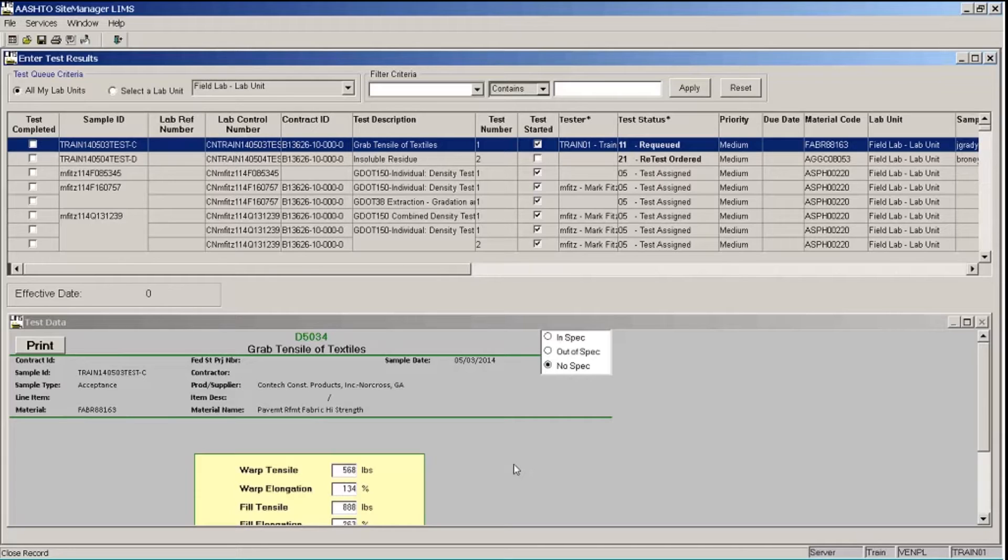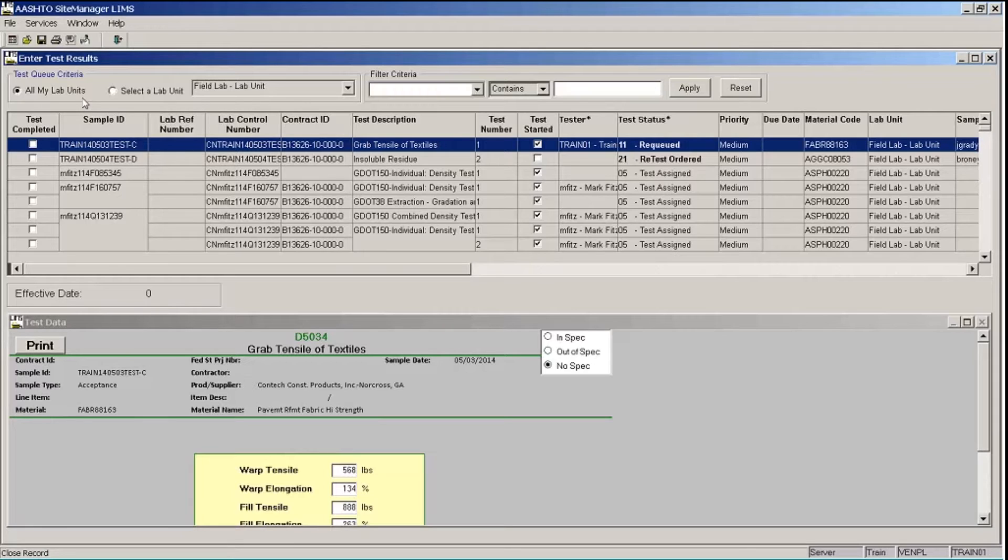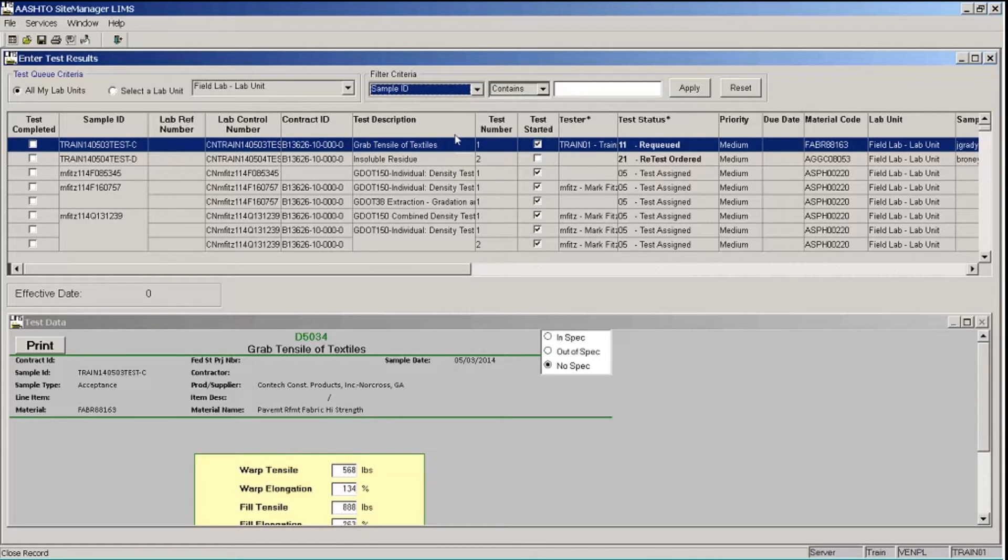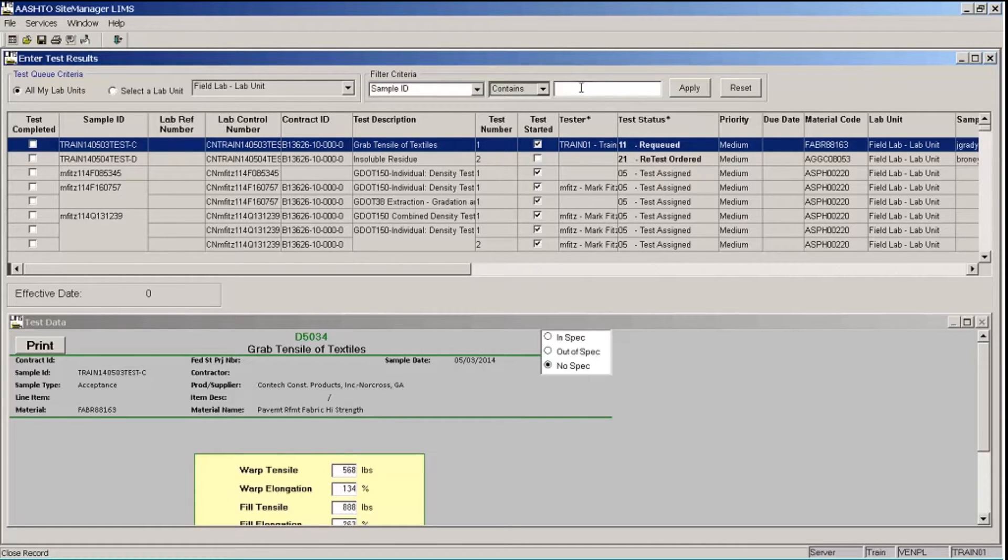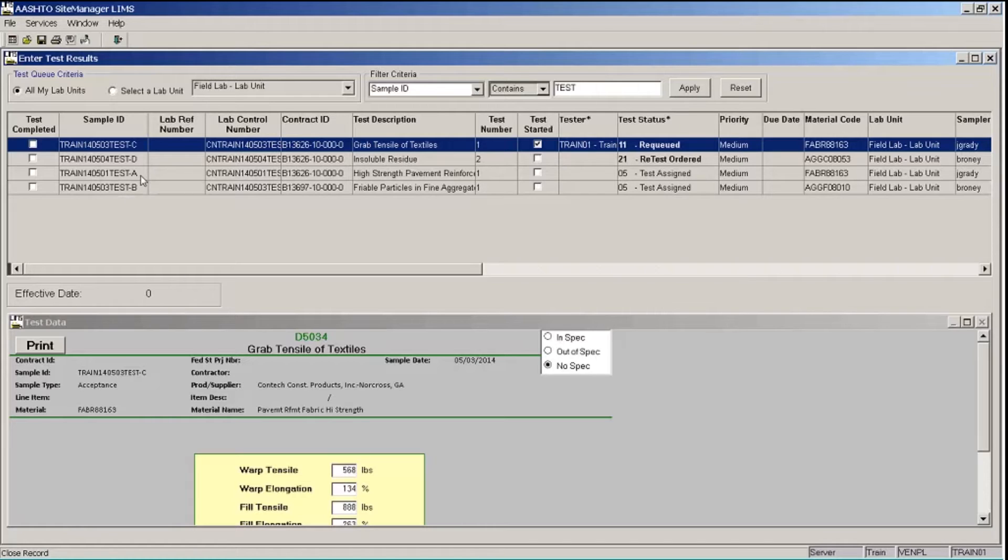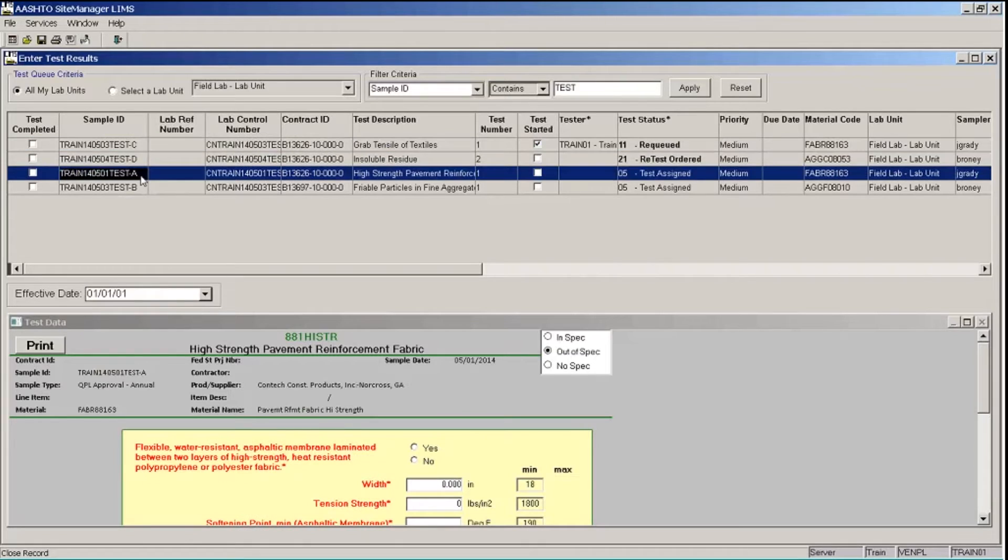So we can also use our filter criteria here. In the test queue area, you want to ensure that all my lab units is checked. That will let you see all of the tests associated with your organization that you are qualified to perform. I want to go a step further here and pick a particular test. So in the filter criteria area, the first field, click the drop down arrow and select sample ID. I'll leave my operator as contains and in the text box I'm going to type test in capital letters and click the apply button. And so my list now contains only tests where the sample ID has the word test in the name sample ID. I want a particular test. I want the test for the sample that ends in test-a. So I'll click that row and if you scroll over to the material code, you'll see material code FABR88163.